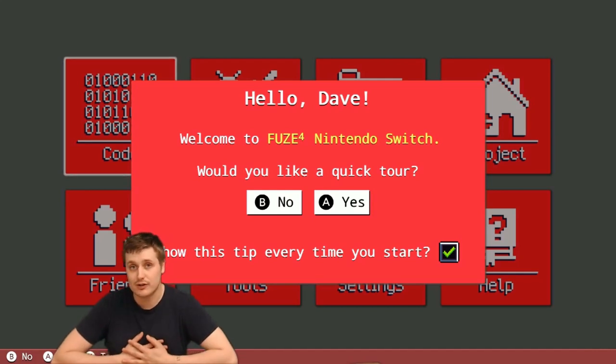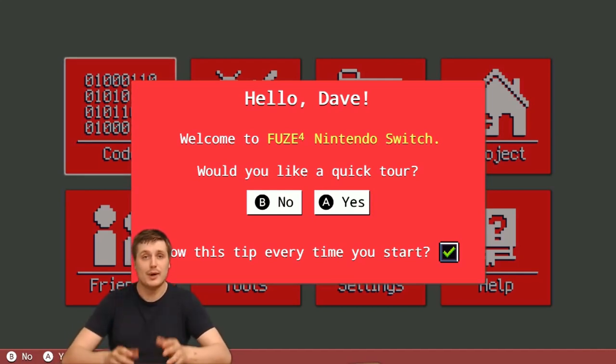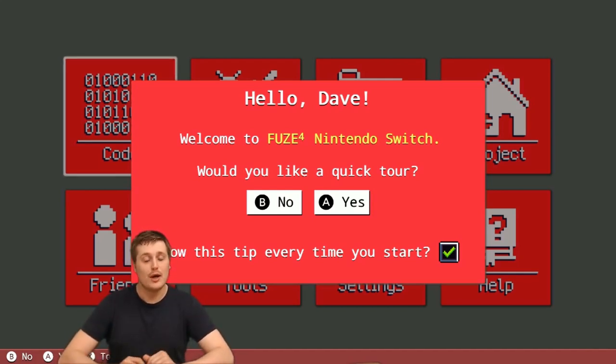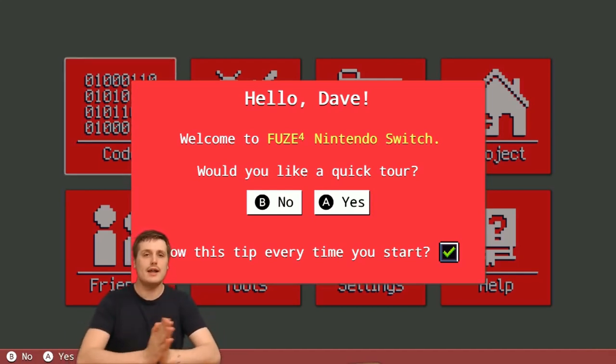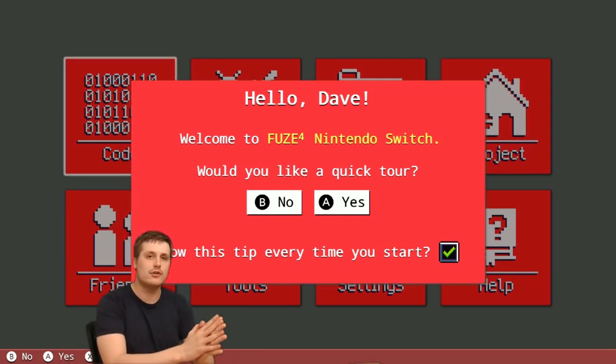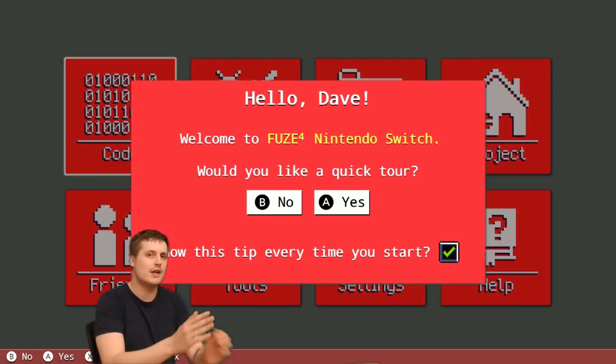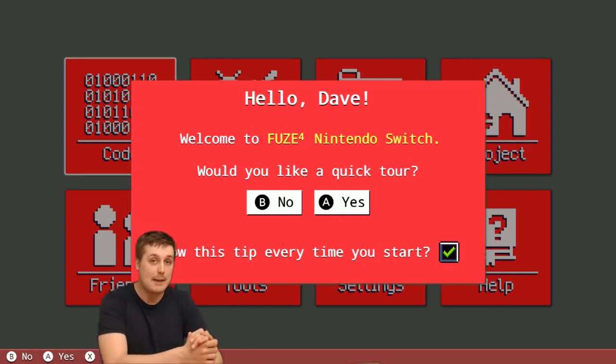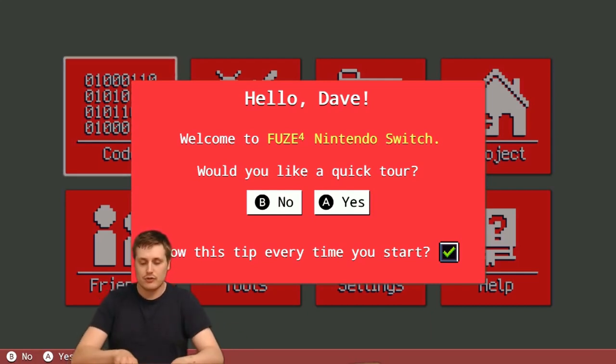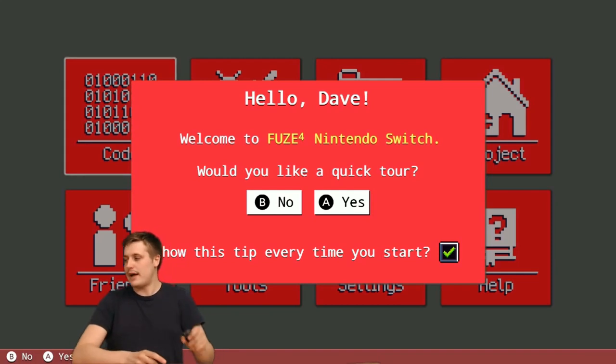We certainly think it's pretty cool and we hope that you do too, but I want to get right into FUZE and start showing you a few different demos to give you an idea of what FUZE is capable of.